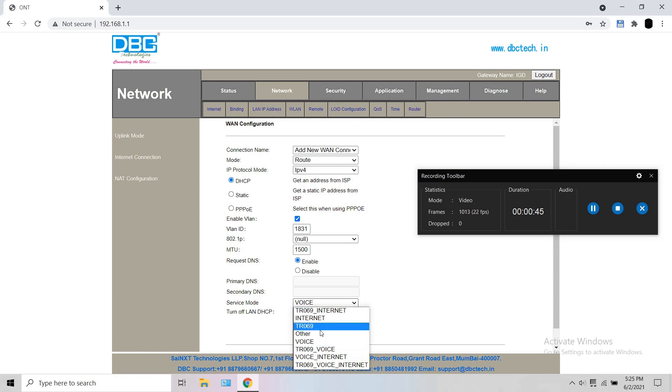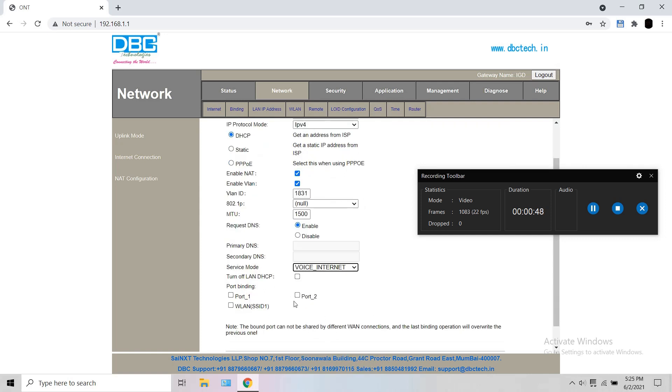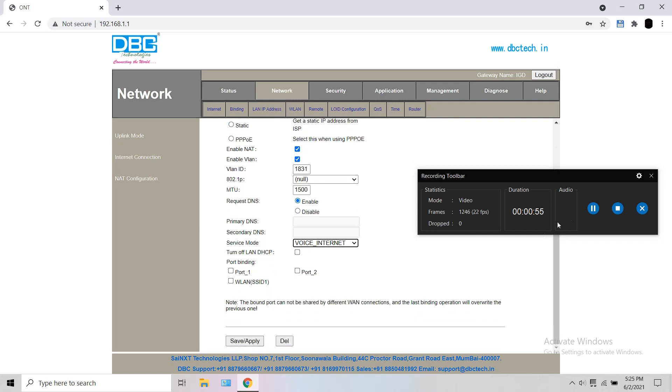Change the service mode from voice to voice internet. Don't tag any of these ports: LAN1, LAN2, Wi-Fi. Tagging any to voice WAN won't allow internet through these ports and vice versa.